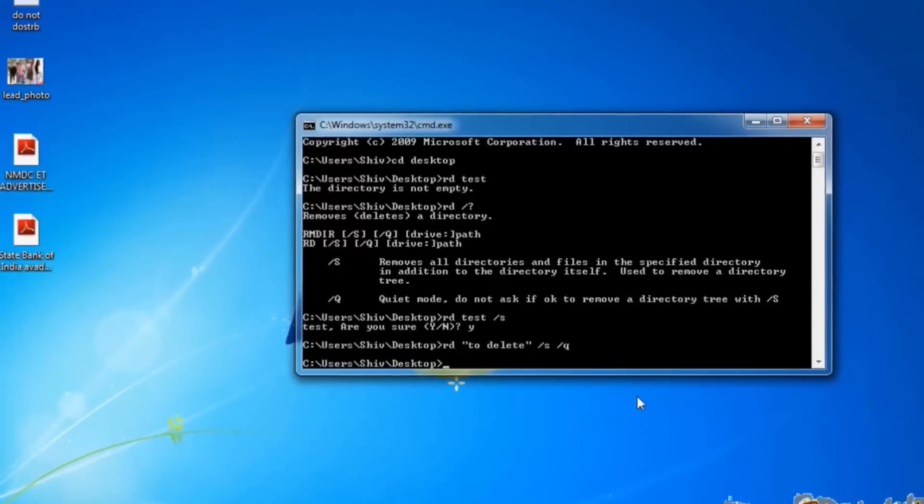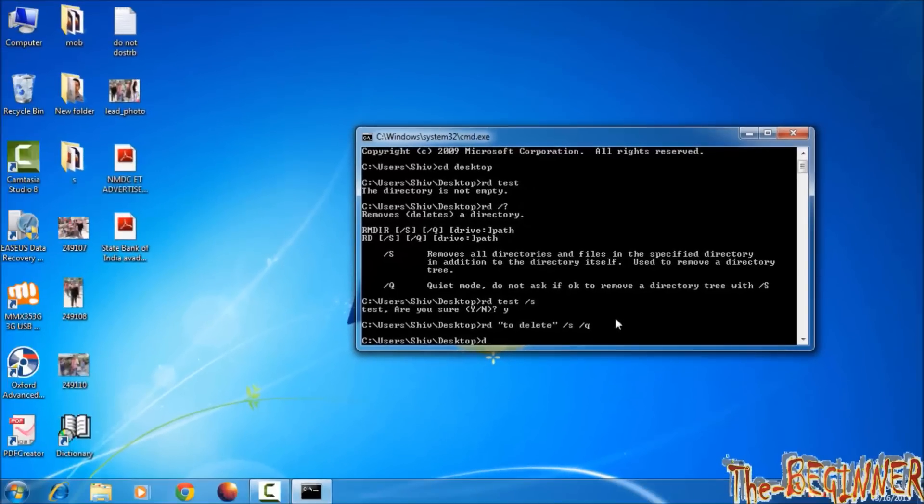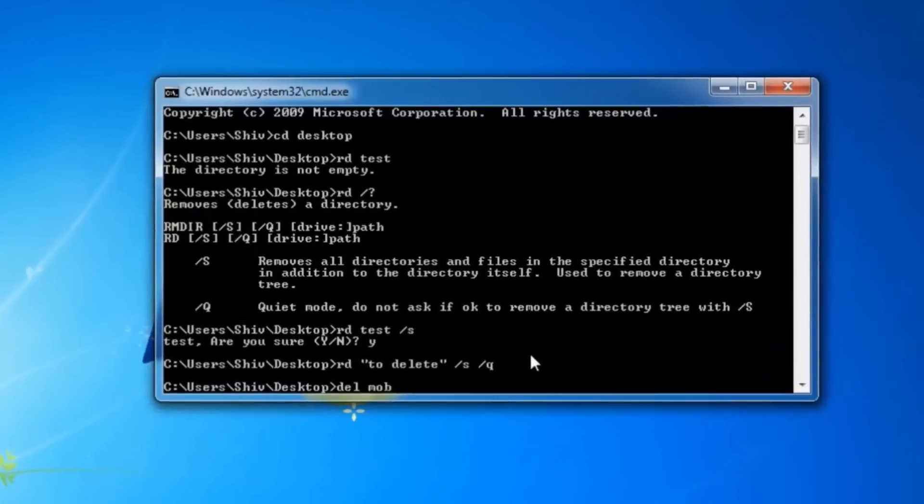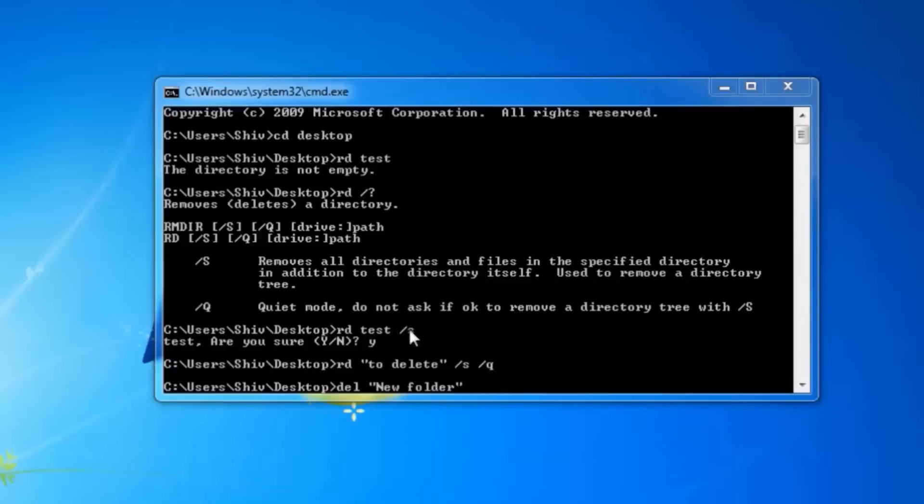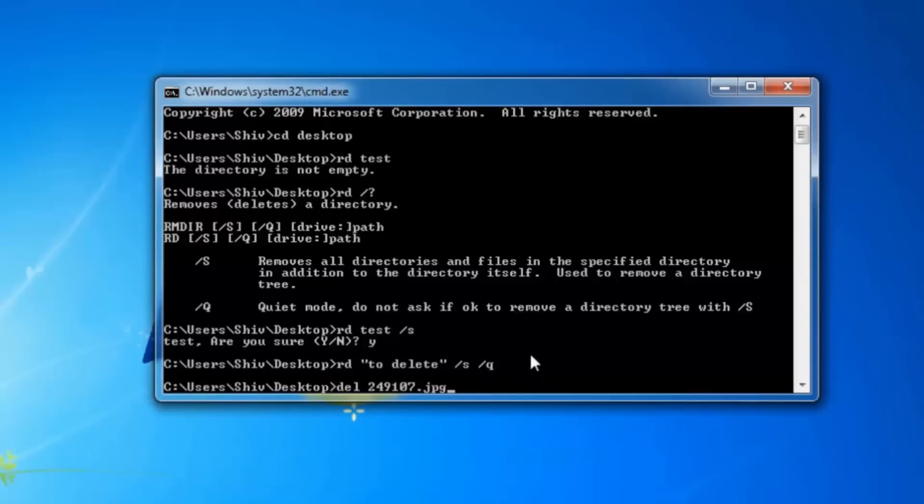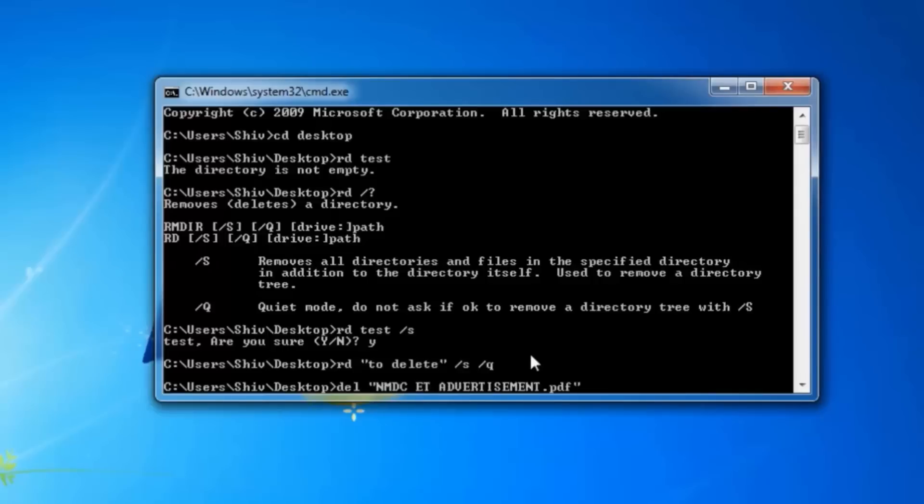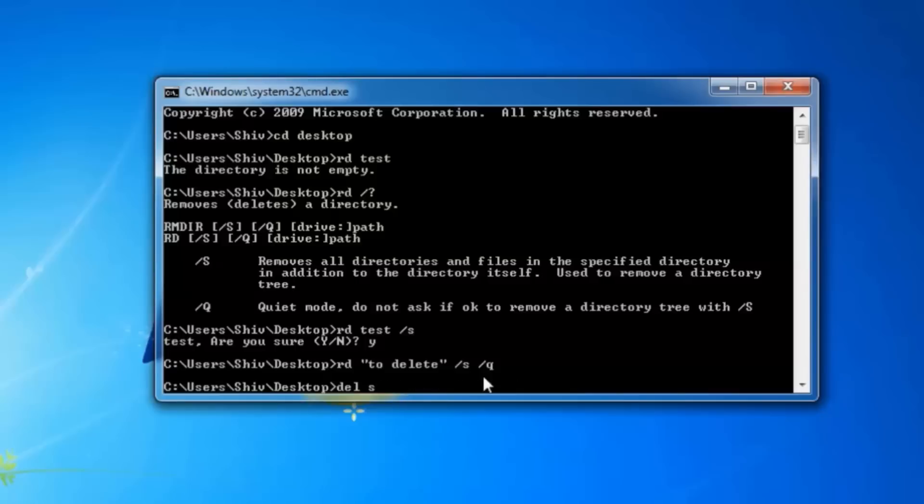Now to remove any files we use del command. Del, press tab, it will show all the files on the desktop including folders also, as folders may contain files. File name comes with the extension like .jpg, .txt, .pdf, but folder name comes alone as it doesn't have any file extension. So this is how you can verify which is a file and which is a folder in CMD environment.